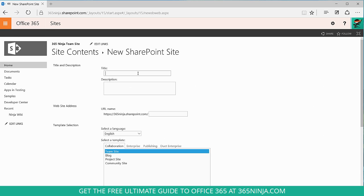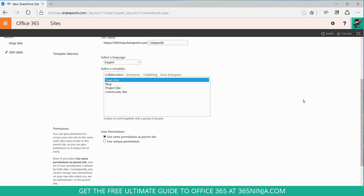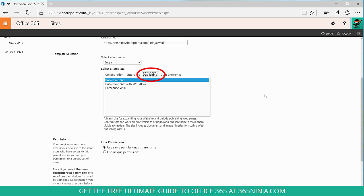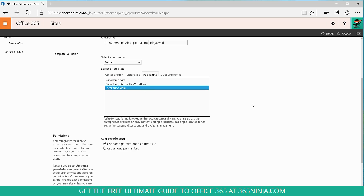Here you'll add a title and optionally a description and a URL for your enterprise wiki. And then under selected template, you'll click on the publishing tab and choose enterprise wiki.